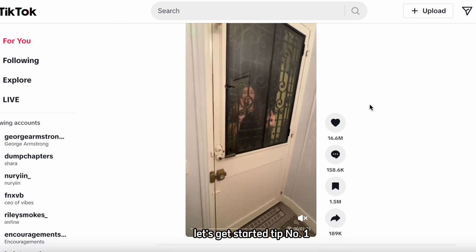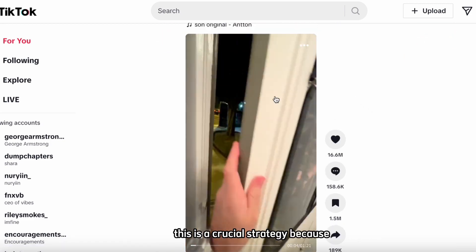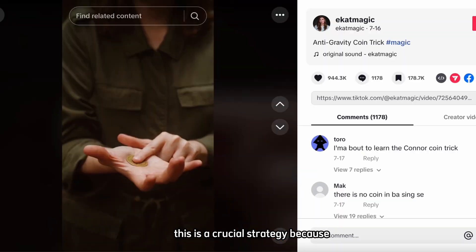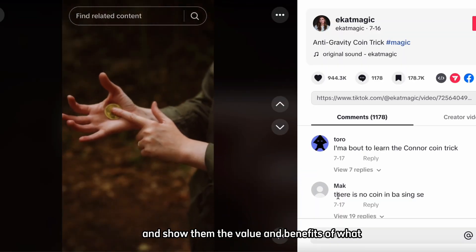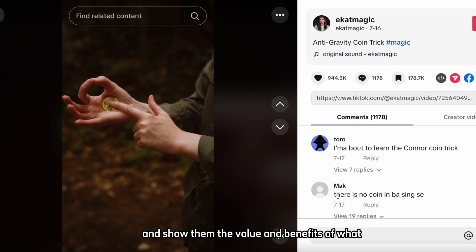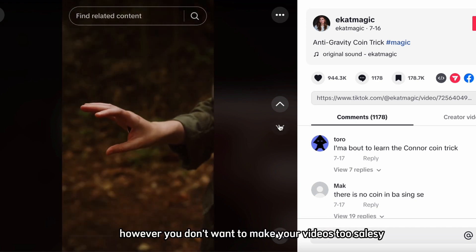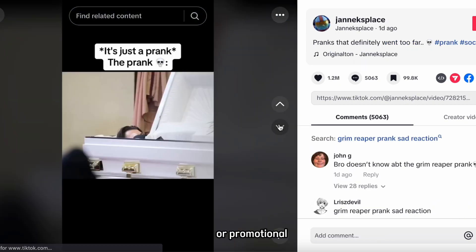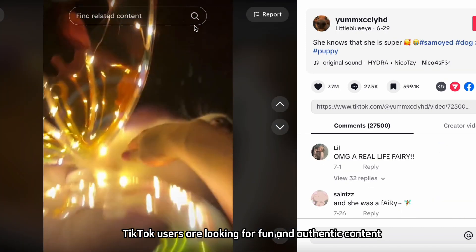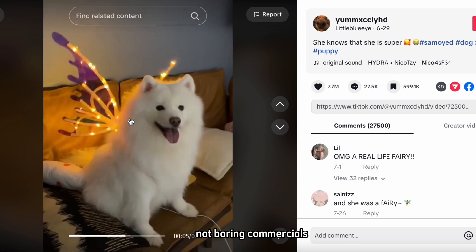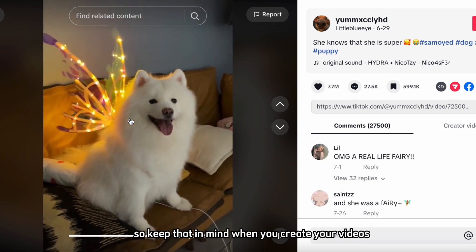In today's video, we are going to reveal to you two essential tips that can help you boost your visibility and monetization on TikTok. These tips are based on our experience and research, and they can work for any niche or industry. So, without further ado, let's get started.